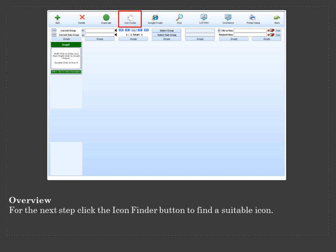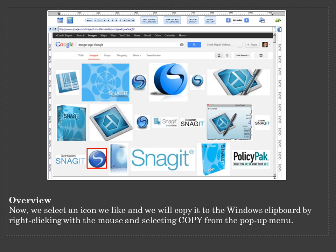For the next step, click the Icon Finder button to find a suitable icon. Now we select an icon we like and we will copy it to the Windows clipboard by right clicking with the mouse and selecting Copy from the pop-up menu.